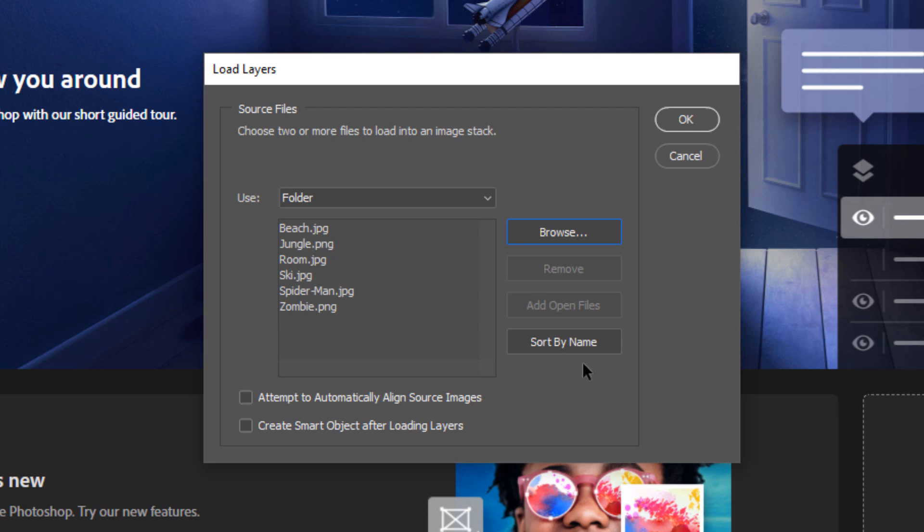You can decide to sort the files by name if you like. This is the order that they will appear in the layer stack, and if you don't like the order, you can sort them by name. You could also select one and click on the Remove button if you would like to remove it. In this case, I want to load all these files.